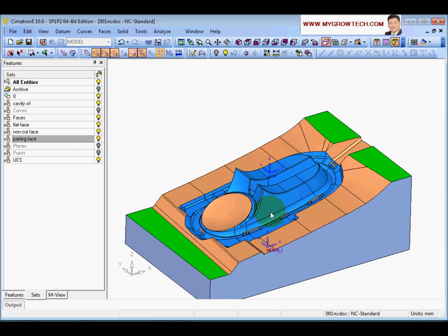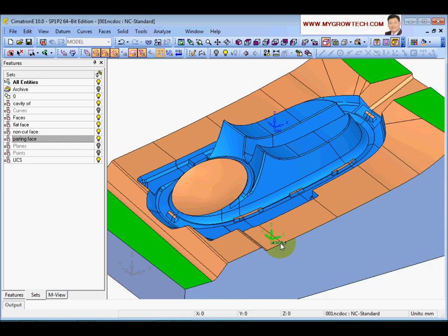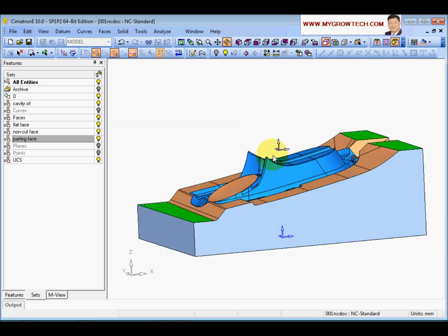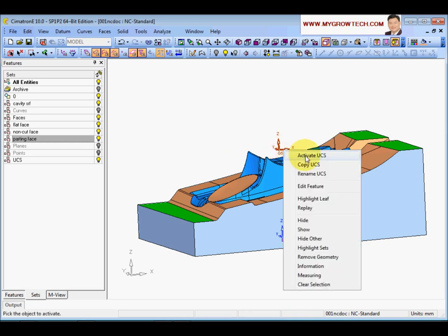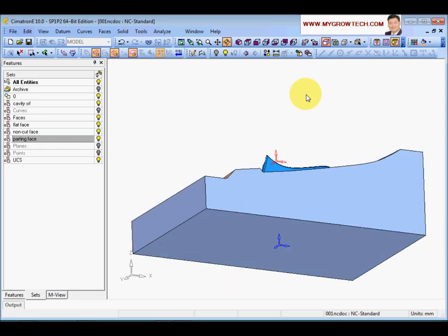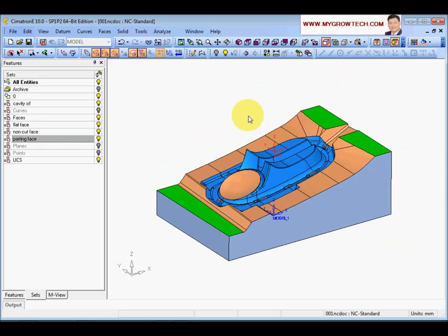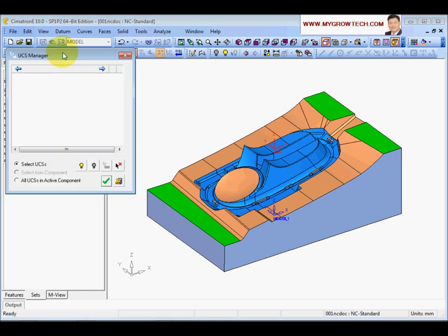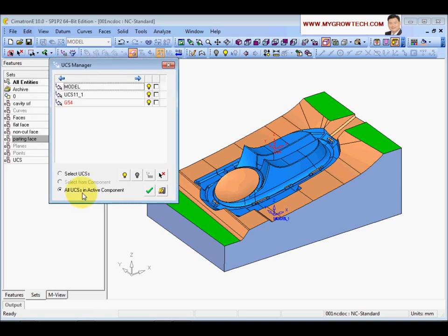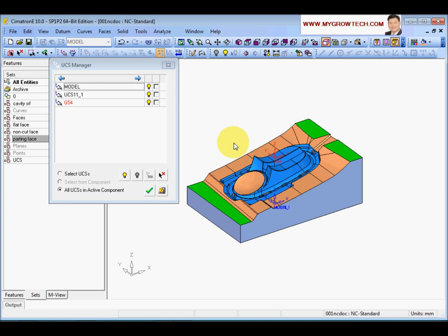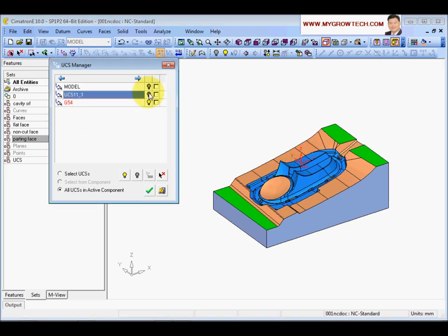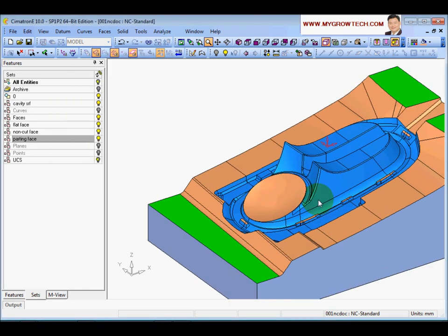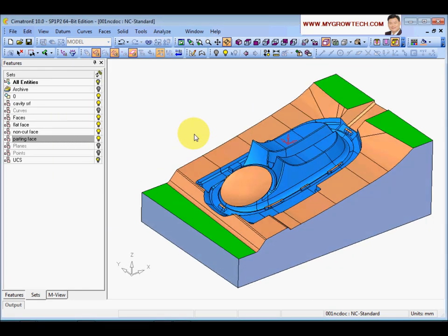You can rename the UCS by selecting it, right-clicking, and choosing Rename UCS. I'll name this my G54 setup UCS. To activate it, right-click the UCS and select Activate UCS - it will turn red. If you have many UCS on screen, you can use the Filter UCS option to show or hide them. Now only the G54 is shown.